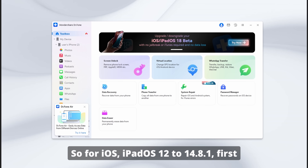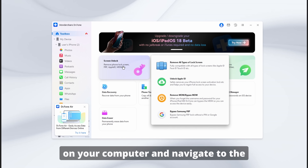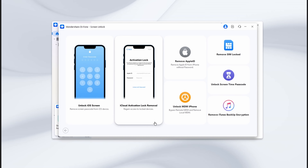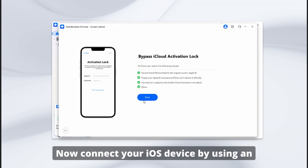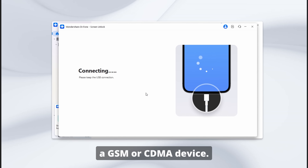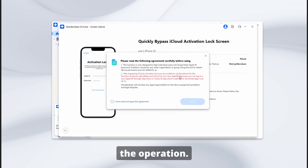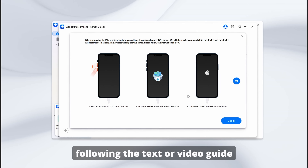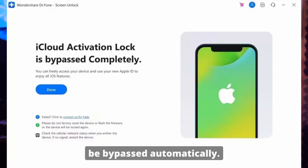For iOS and iPadOS 12 to 14.8.1: First, launch Wondershare Dr. Phone on your computer and navigate to the Screen Unlock feature, choosing iOS as the device type. Move to the next screen and pick the iCloud Activation Lock Removal option, then hit the Start button. Connect your iOS device using an Apple-certified USB cable and identify if you have a GSM or CDMA device. Hit Unlock Now to receive a warning prompt, agree by checking the agreement box, and press Got It. Proceed to jailbreak your iPhone following the text or video guide provided. Once jailbroken, the iCloud activation lock will be bypassed automatically — simply hit Done.